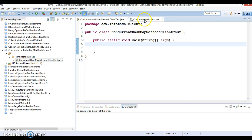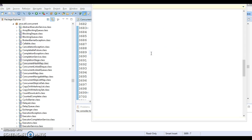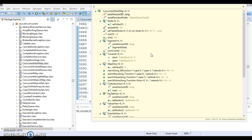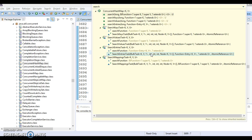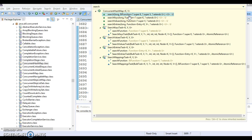If you go to the ConcurrentHashMap source code and press Ctrl+O and try to search for the search method, you can see there are four search methods. The first search method takes a long as an argument, which is the parallel threshold, and the second argument is a BiFunction. You can apply search on a key-value pair by passing the BiFunction as a lambda expression, and this will return you the result.